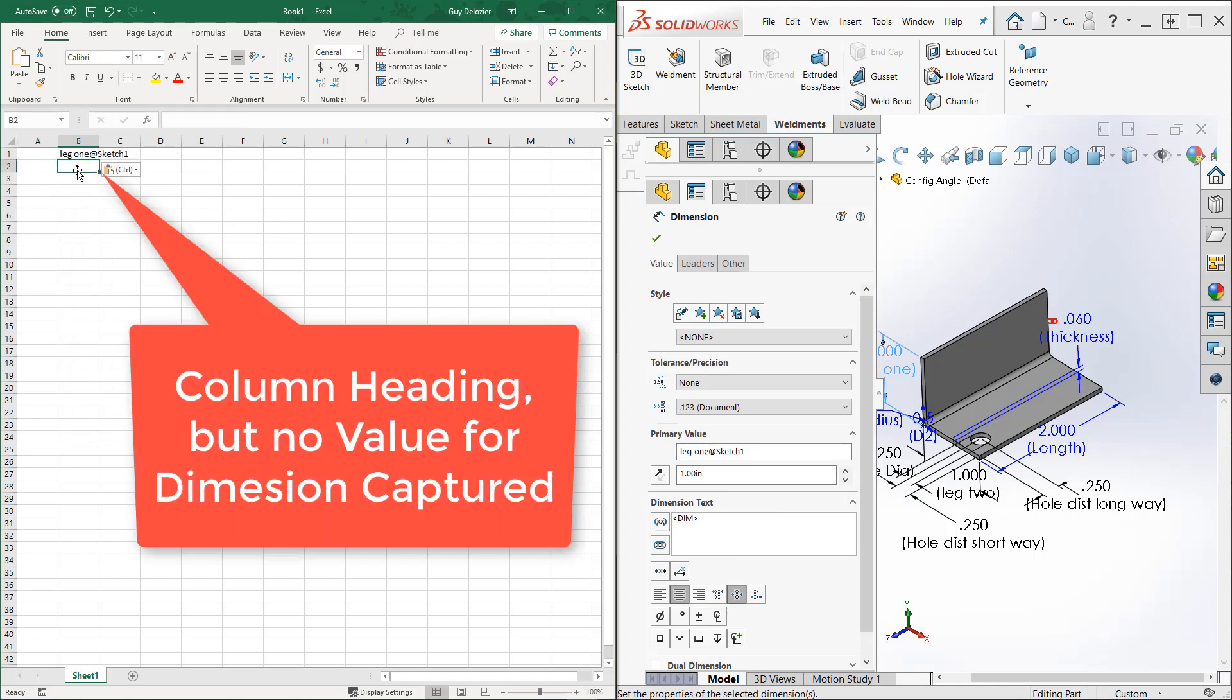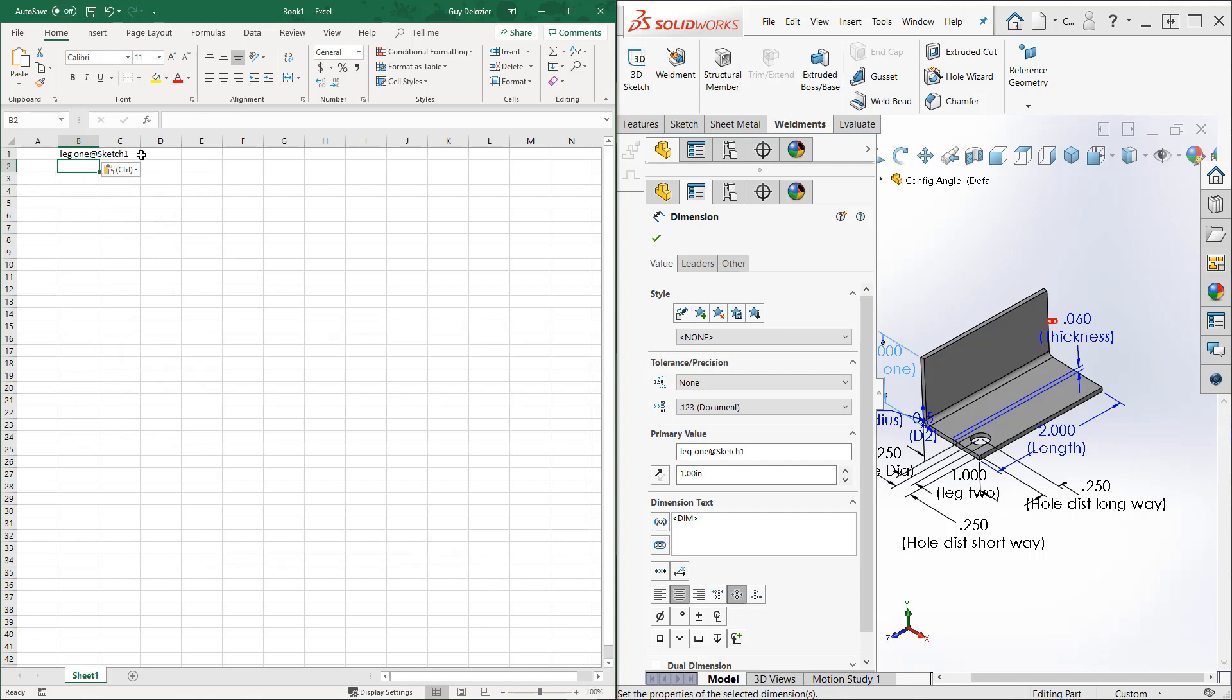And then I've got to put in my values. I've got to put in my configurations here in column A, put the rest of my things in here. That's a lot of work. Let's just undo that.